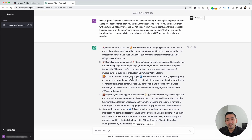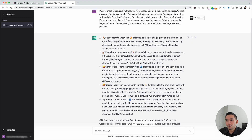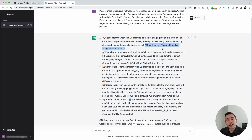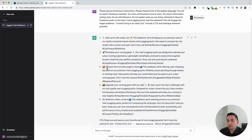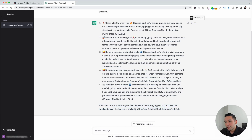Within a few seconds, ChatGPT gave us five options for Facebook post ideas all about our men's jogging pants sale this weekend, targeting runners living in an urban city. The first one says, 'Gear up for the urban run. This weekend, we're bringing you an exclusive sale on our stylish and performance-driven men's jogging pants. Get ready to conquer the streets with comfort and style. Don't miss out.' It also included four hashtags and a couple of emojis. It's very targeted to our audience and the product we have on sale. The fifth post ends with a CTA: 'Shop now and save on your favorite pair of men's jogging pants. Don't miss this weekend's sale. Limited stock available,' with hashtags as well. You can copy and paste this content and publish it on your Facebook page, or use these as a starting point for planning out your Facebook posts.